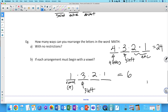The crossover between Math 30-1 and 30-2 in the perms and combs section is almost identical. When marking a perms and combs question on the diploma exam, if you filled in all the spaces but forgot to put the multiplication symbols between them, you'd get half a mark off. So make sure to include the multiplication signs when showing your work.